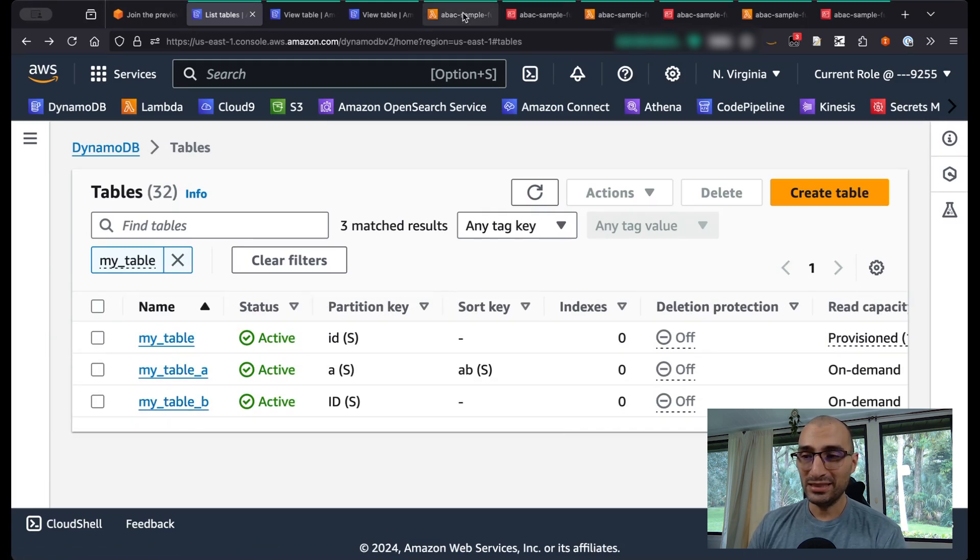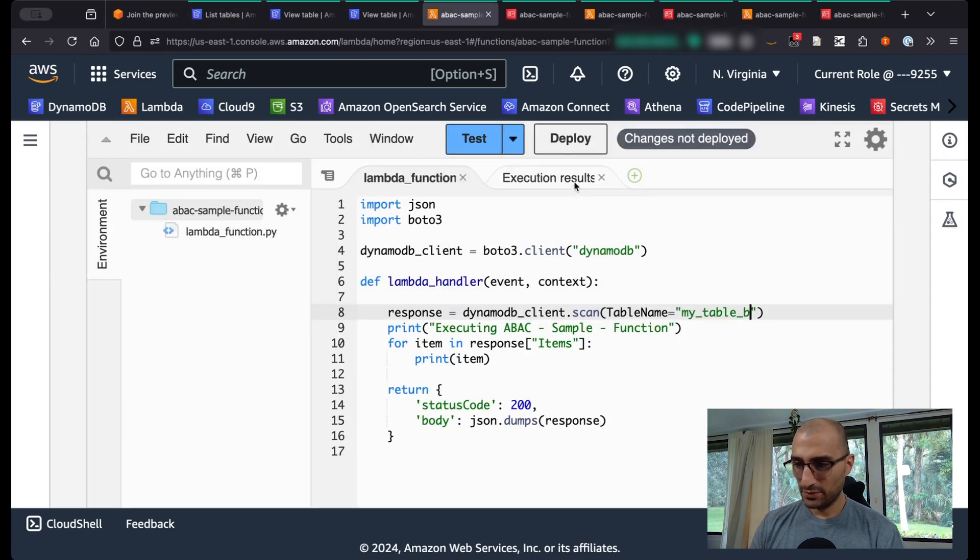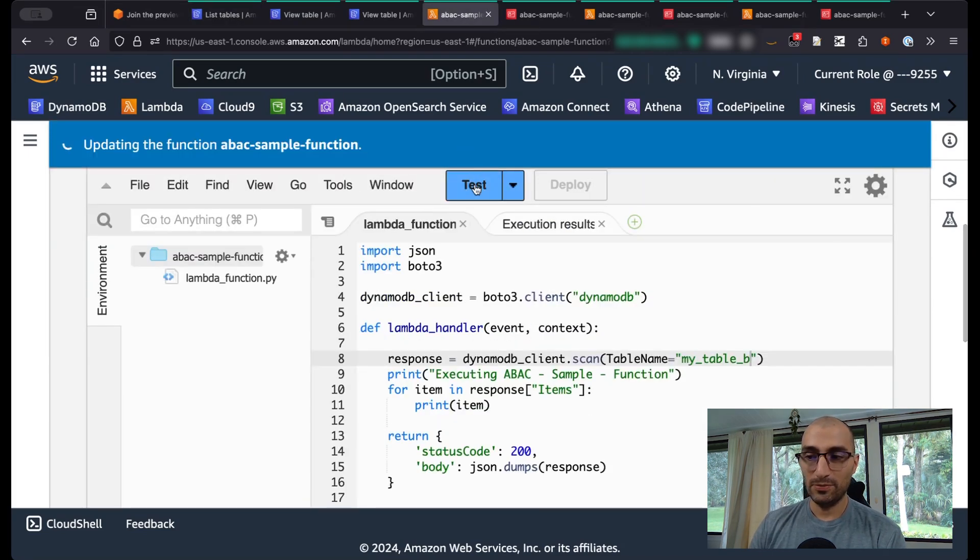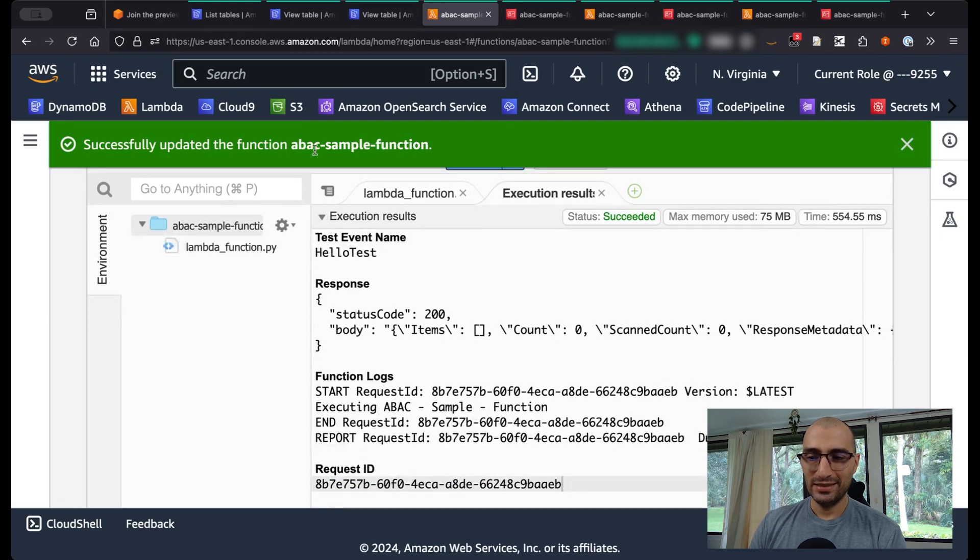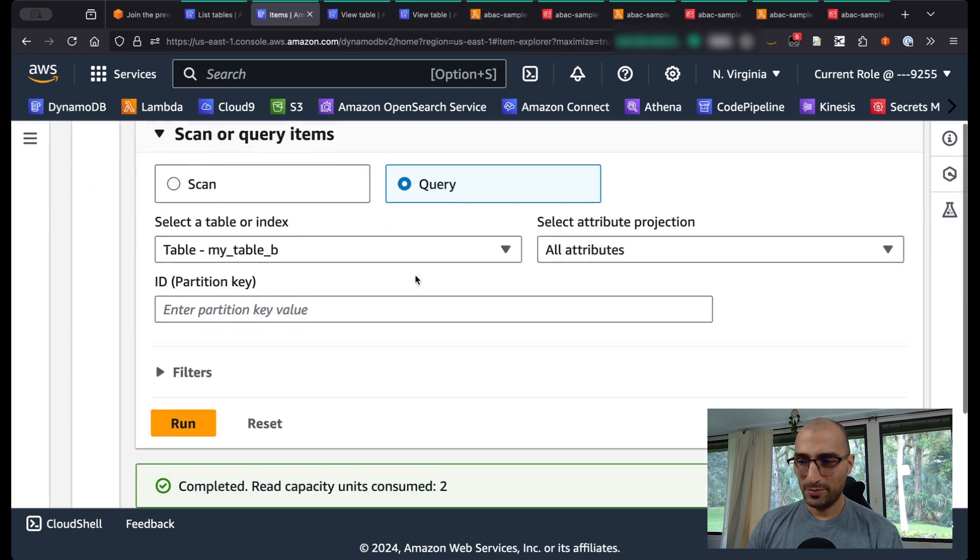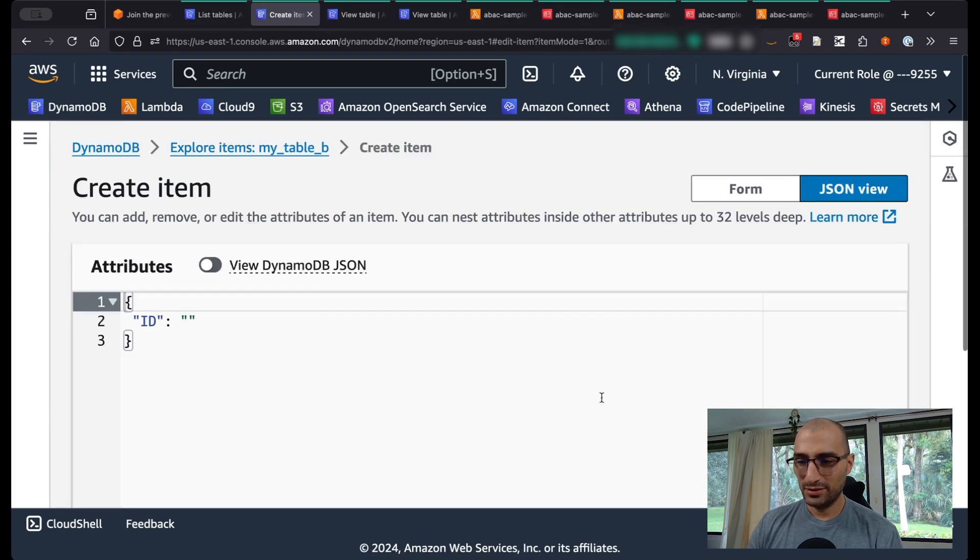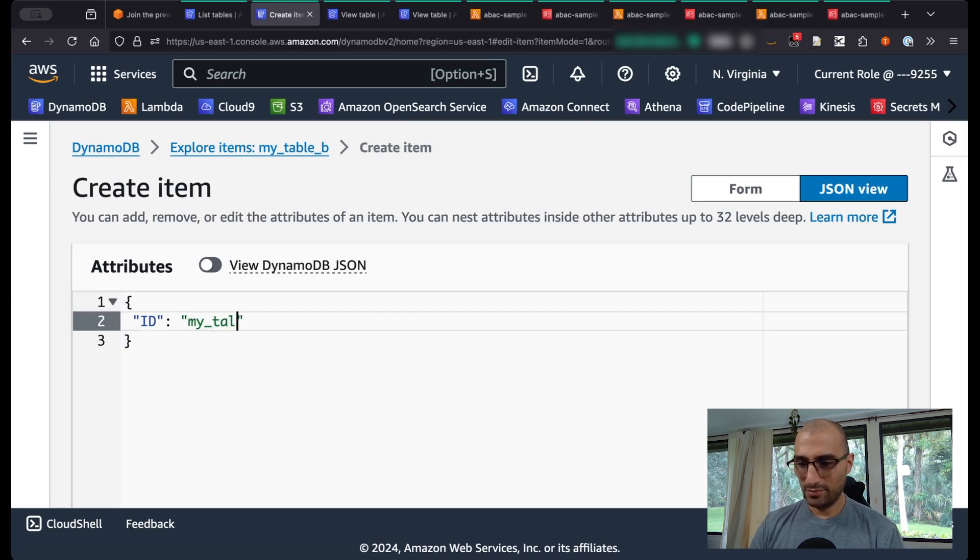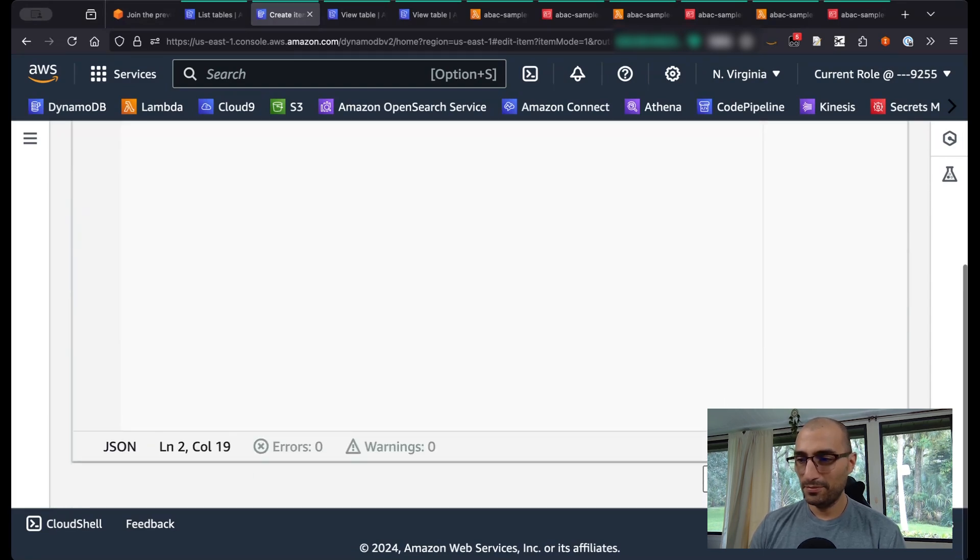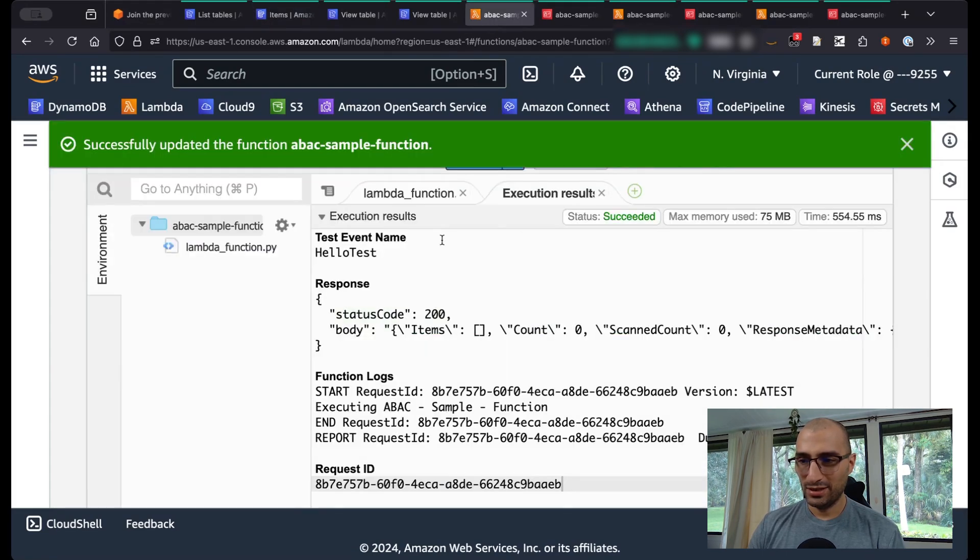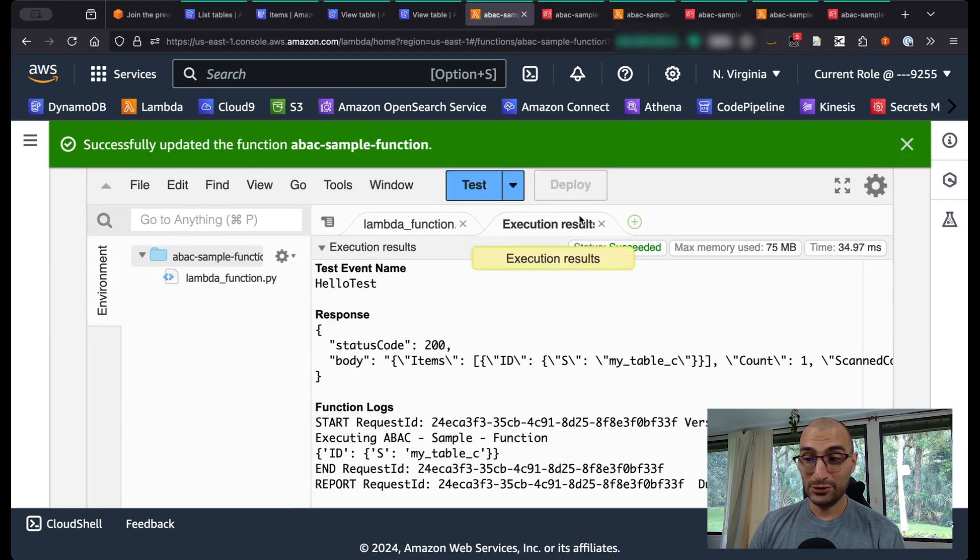That means if I go back to my first Lambda function and move this from table_B, redeploy it. I run test. I got nothing, of course, because I don't have information in my_table_B. I explore table items. Create item. My_table_C. Create that item. I go back to my Lambda function and test one more time. I get my_table_C.